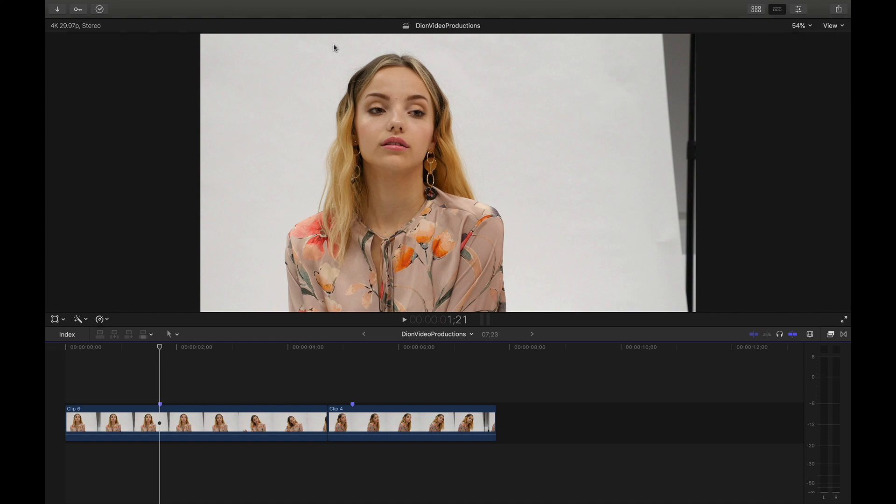Hello everyone, I'm Dion from Dion Video Productions. In this video, I'm going to be showing you how to add and set default titles in Final Cut Pro. Let's get started.